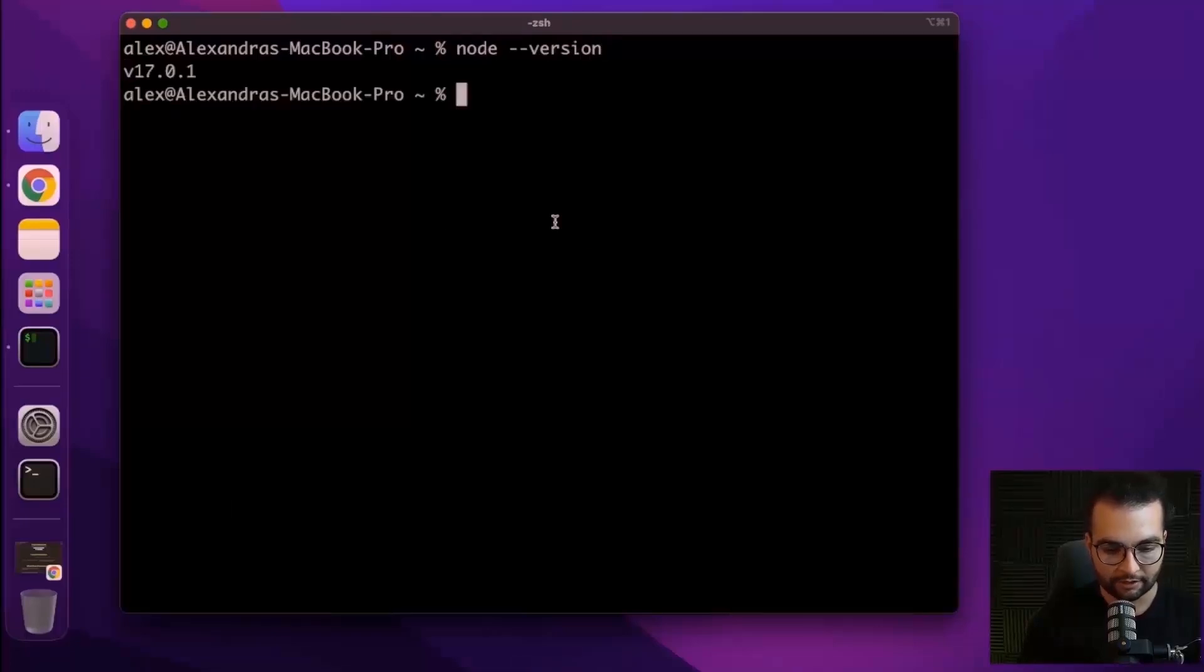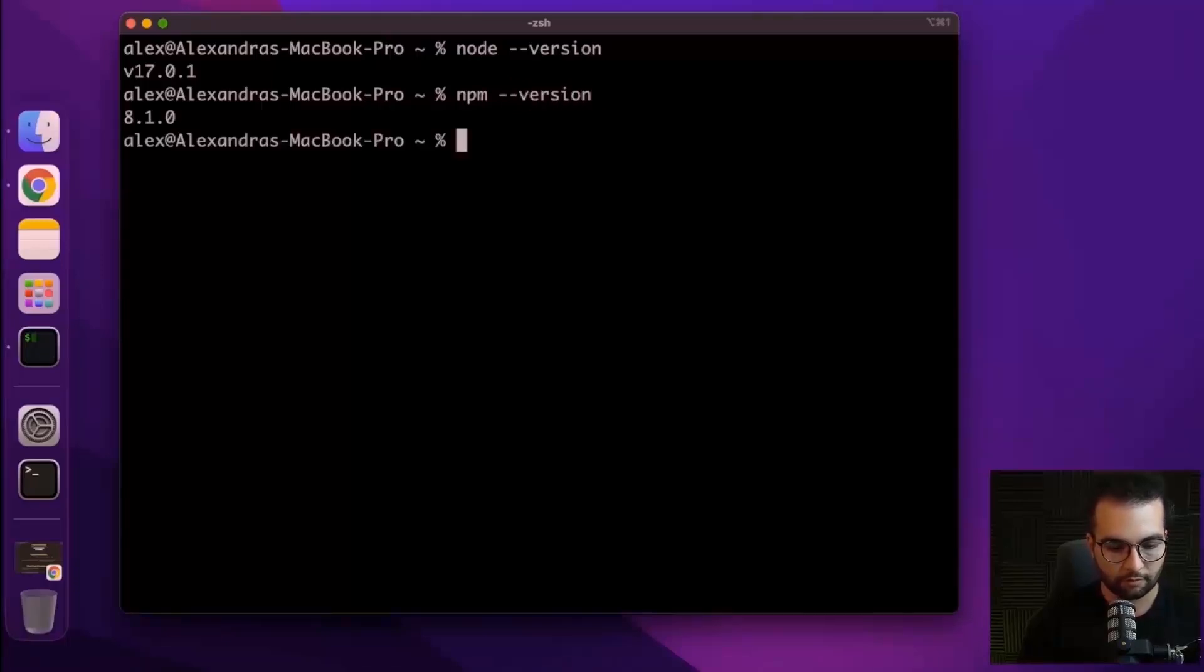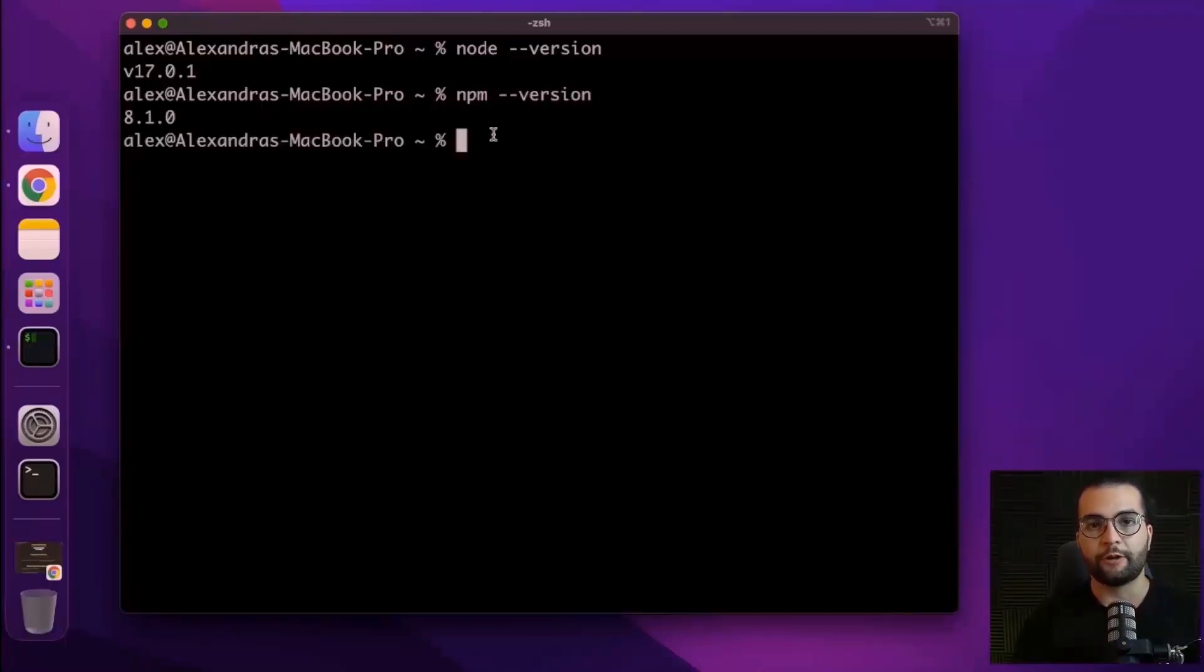Version 17, that's good. And let's check NPM version as well. 8.1, perfect. Let's move on.